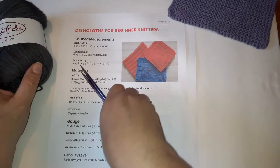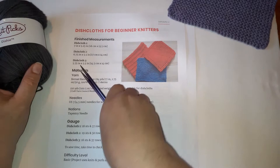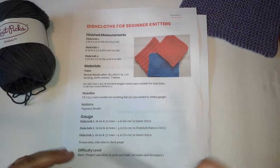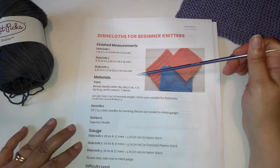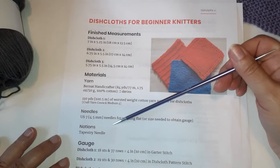First let's take a quick look at our pattern. Most patterns include the same basic things. You'll find the finished measurements. This pattern is for three different dishcloths so there's three different finished measurements here. The materials you need, which I just showed: the yarn, the needles, the tapestry needle.